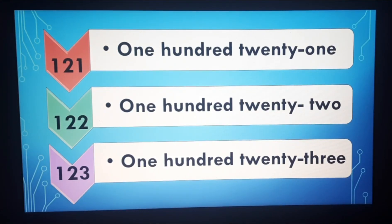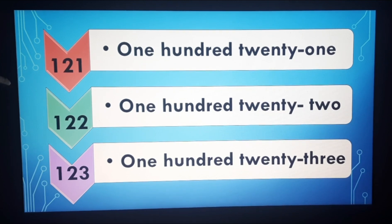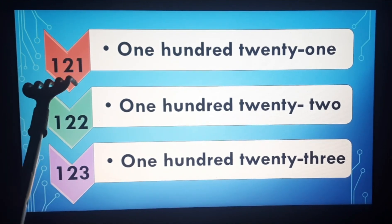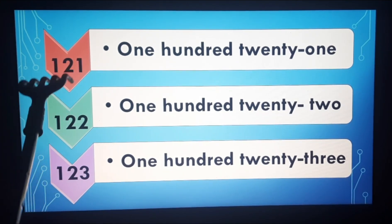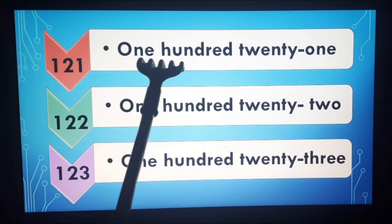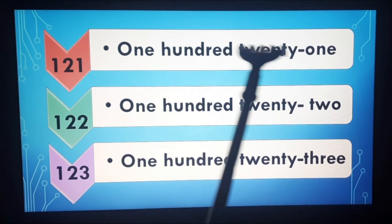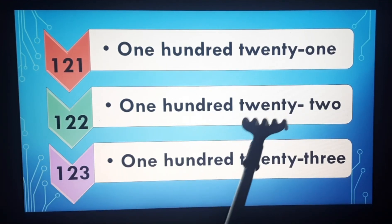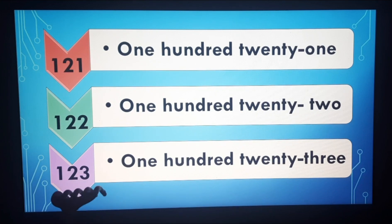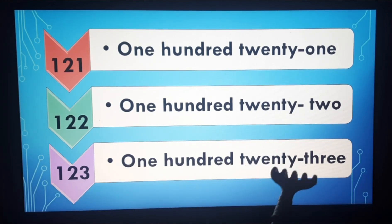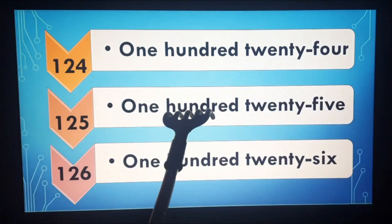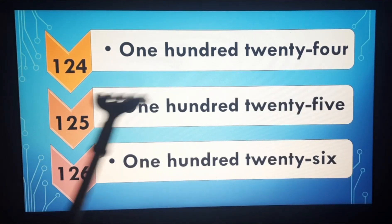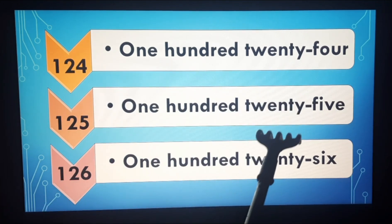Kids, you can speak after me so that you will learn properly and be able to read these number names. Look here — first number is 121, one two one. 122, one two two. 123, one two three. 124, one two four. 125, one two five. 126, one two six.